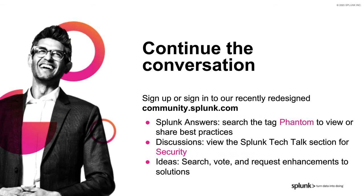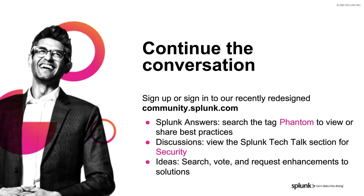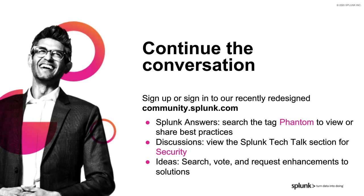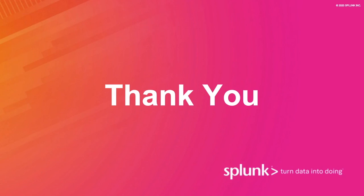As I mentioned earlier, whether you are joining us live today or watching this at a later date, please continue the conversation with us on our Splunk community website. This site includes a Q&A section where you can search Phantom for more best practices, a new discussion section with security tech talks where you can ask more questions about this tech talk, and Splunk ideas where you can submit new product enhancements. We really appreciate you taking the time out of your schedules to join us today. Please tune back in for future tech talks. We are so excited to share this series with you.